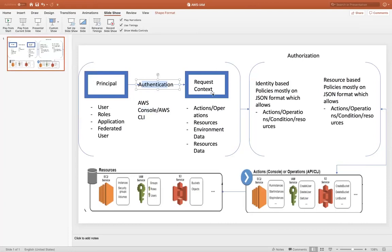Placed everything in a request context, which is a container, gets authorized based upon the policies, whether you are allowed to perform something or not on the specific resources. After authorization, it goes to the actions or operations part, whether you do something from console or the CLI or API, then on which particular resource, whether it is EC2, IAM, S3, DynamoDB, anything, whatever the resource we have in AWS. So this is the basic flow that happens. Start from principle with your account goes to the end on which specific resource you want to perform. I hope this clears the architectural flow of an IAM.